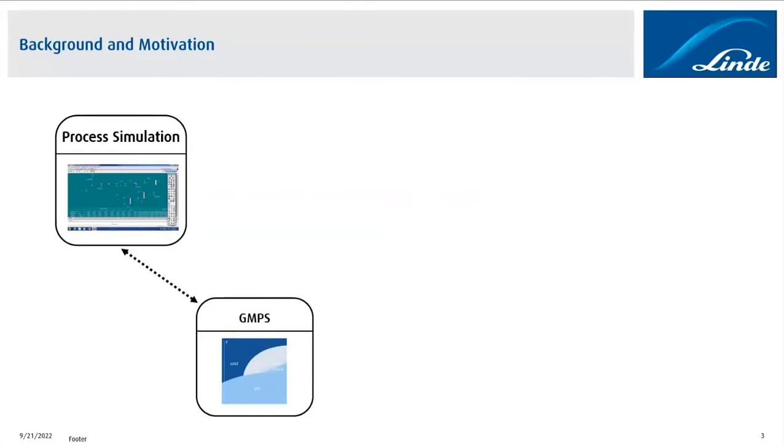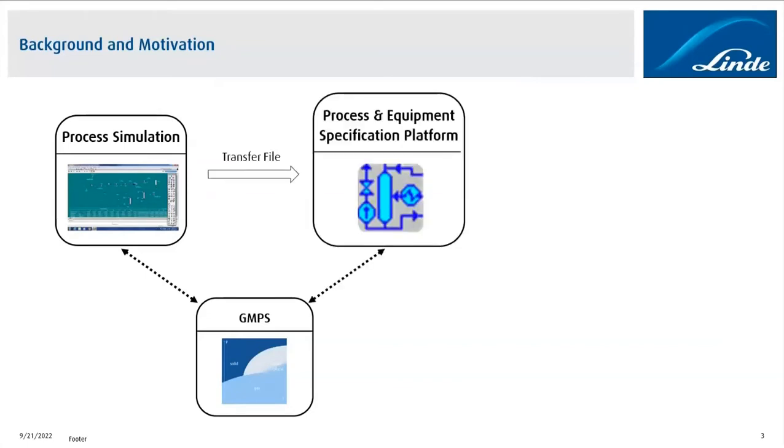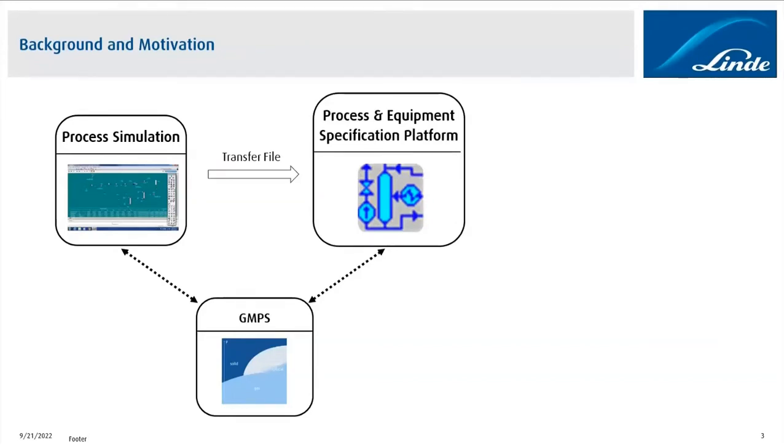Once the process simulation is done, everything is being transferred to a so-called process and equipment specification platform via a transfer file. The unit operations, the stream data, everything will be transferred to this specification platform, and this platform also has a link to our GMPS in order to be able to run special calculations, recalculate fluid streams, or to do special calculations like for example for safety considerations.